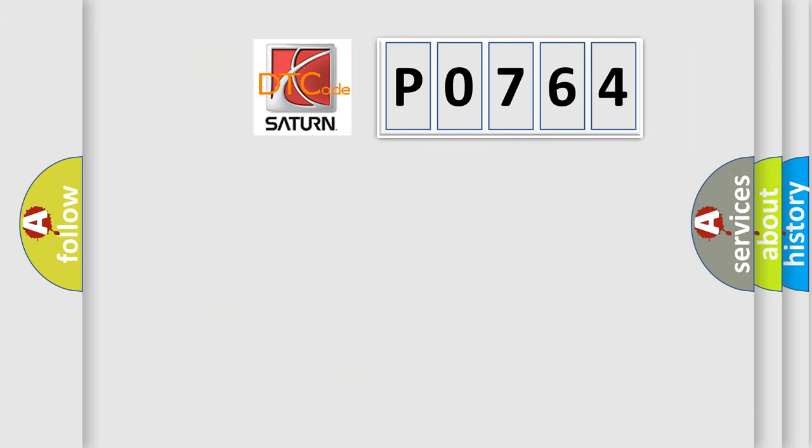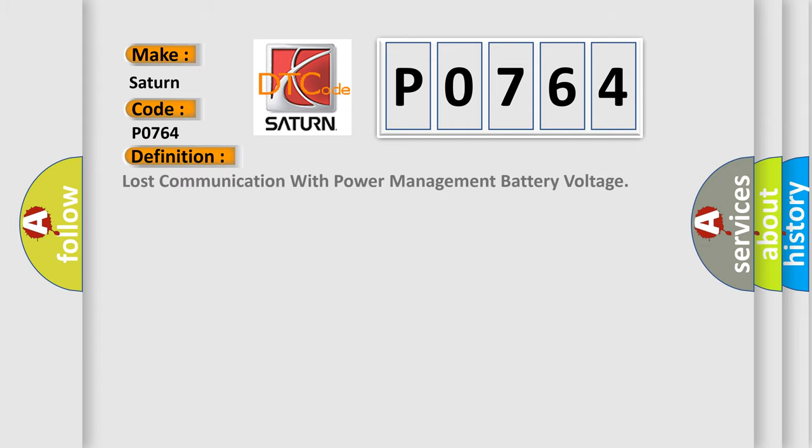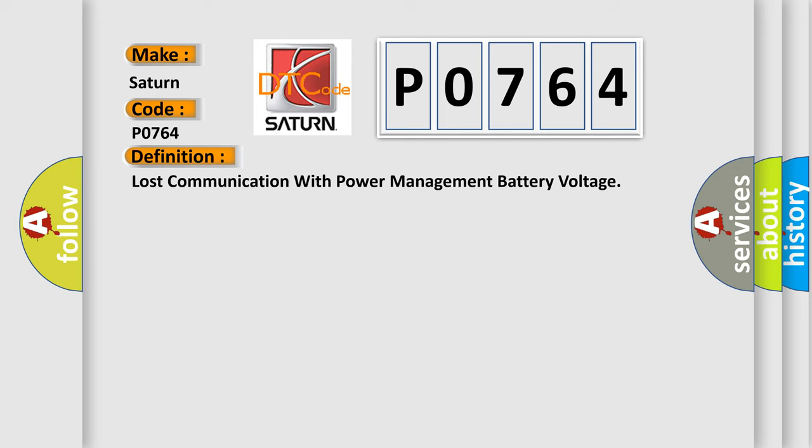So, what does the diagnostic trouble code P0764 interpret specifically for Saturn car manufacturers? The basic definition is Lost Communication with Power Management Battery Voltage. And now this is a short description of this DTC code.